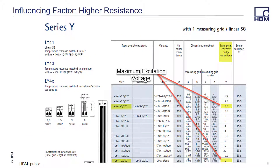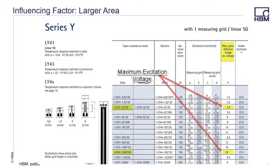Gauges with the same physical size can have much different excitation voltages. In this case, both gauges have a grid size of 3 millimeters, but because their resistance is different — 120 ohms versus 350 ohms — the excitation voltage can differ from 3.5 to 9 volts. In the same manner, here we have two gauges with the same resistance of 120 ohms but different grid sizes: 3 millimeters versus 150 millimeters. The larger area in the 150 millimeter grid size allows the excitation voltage to increase from 3.5 volts to 25 volts.